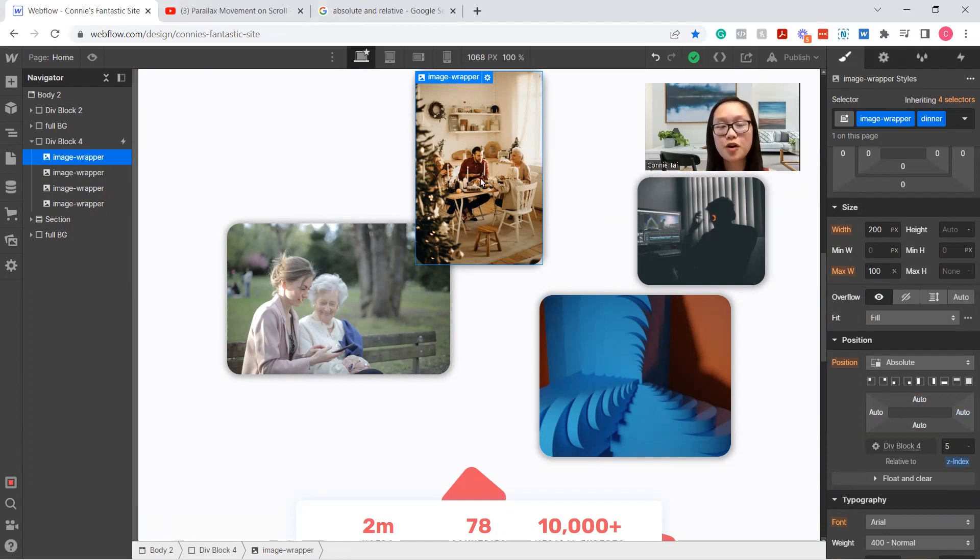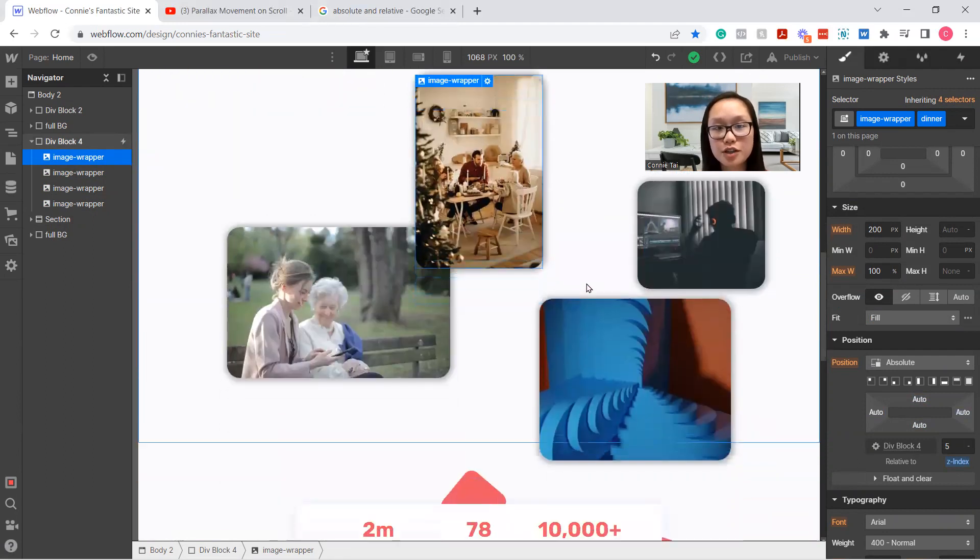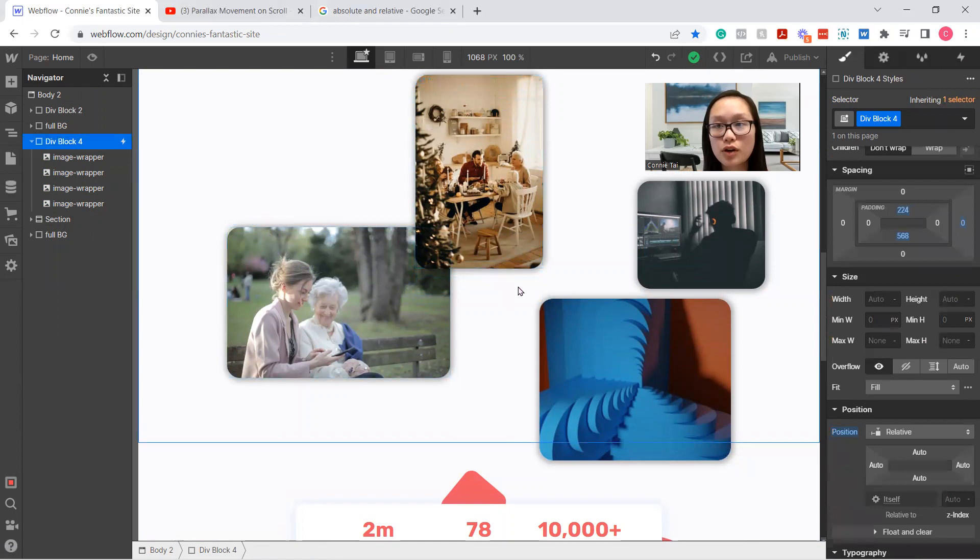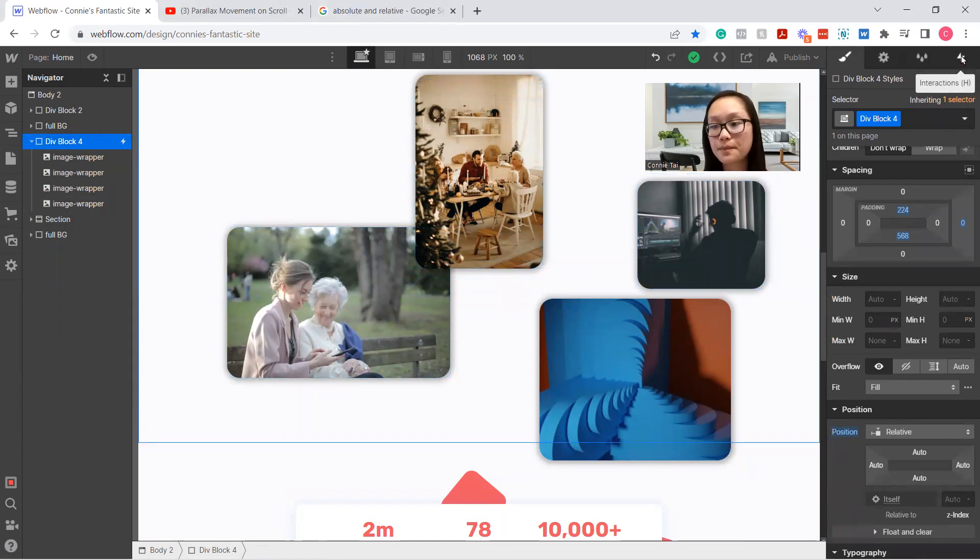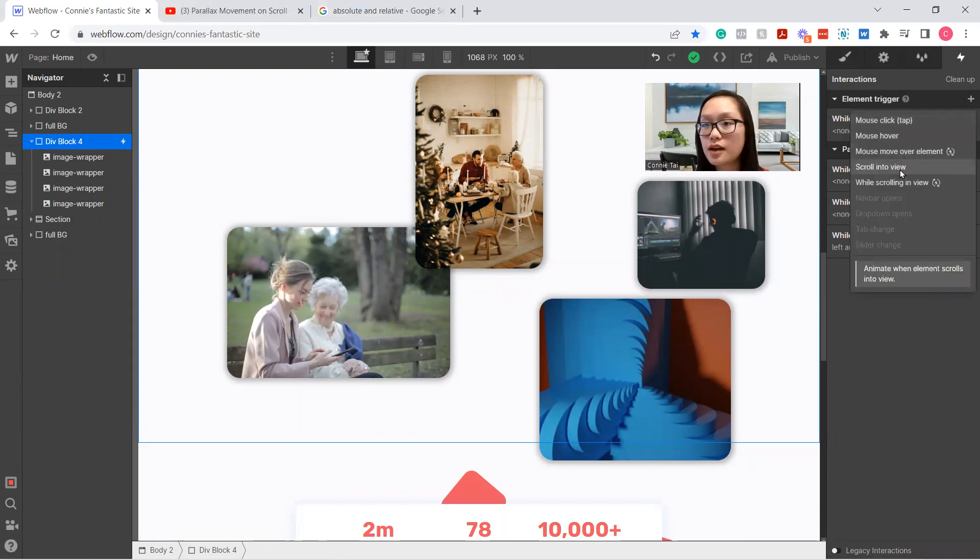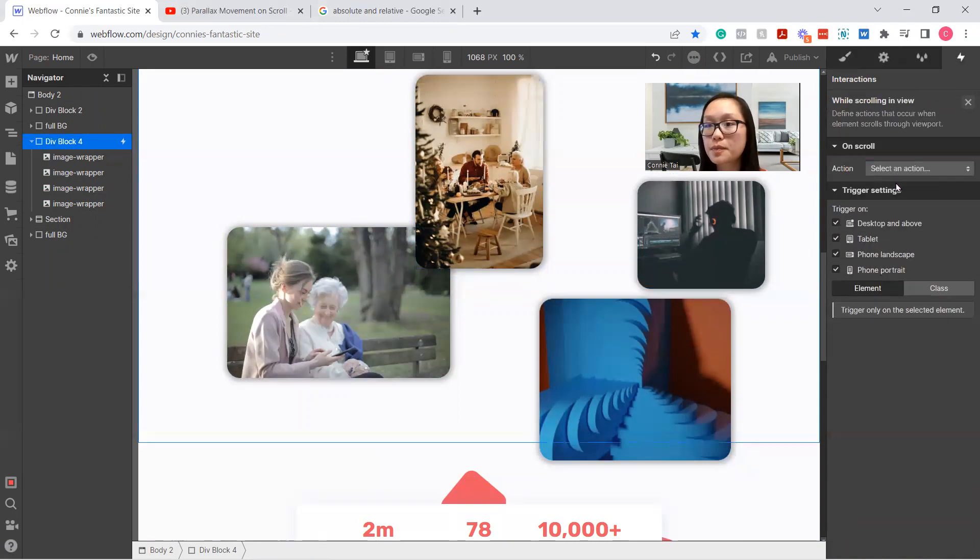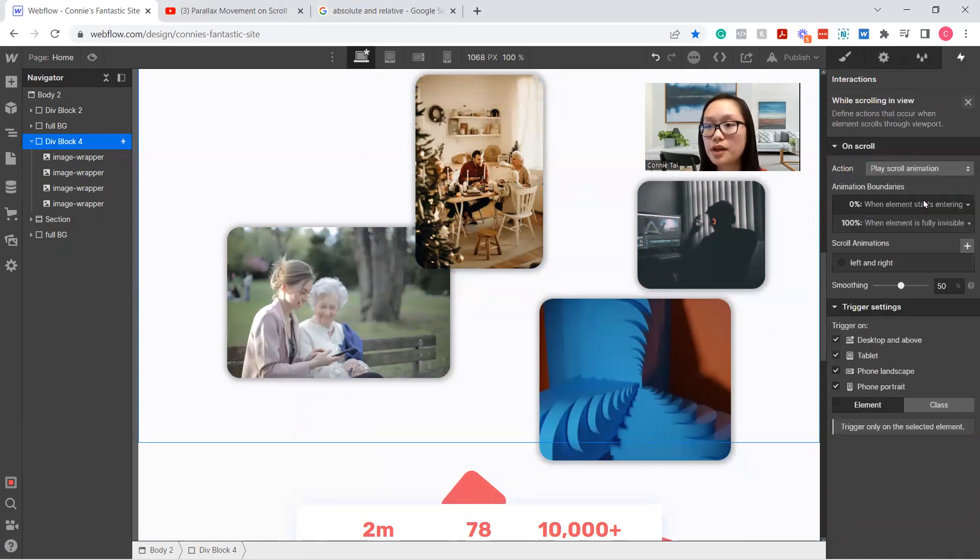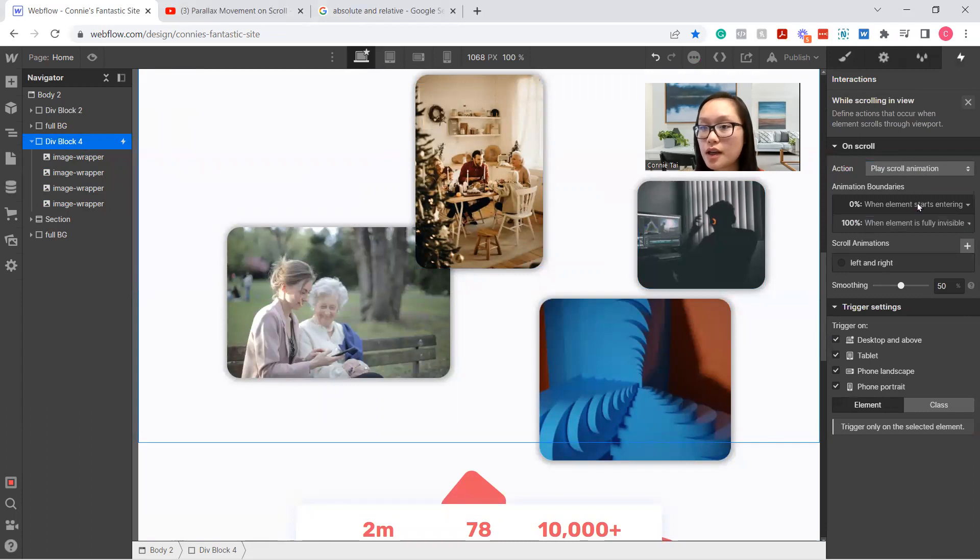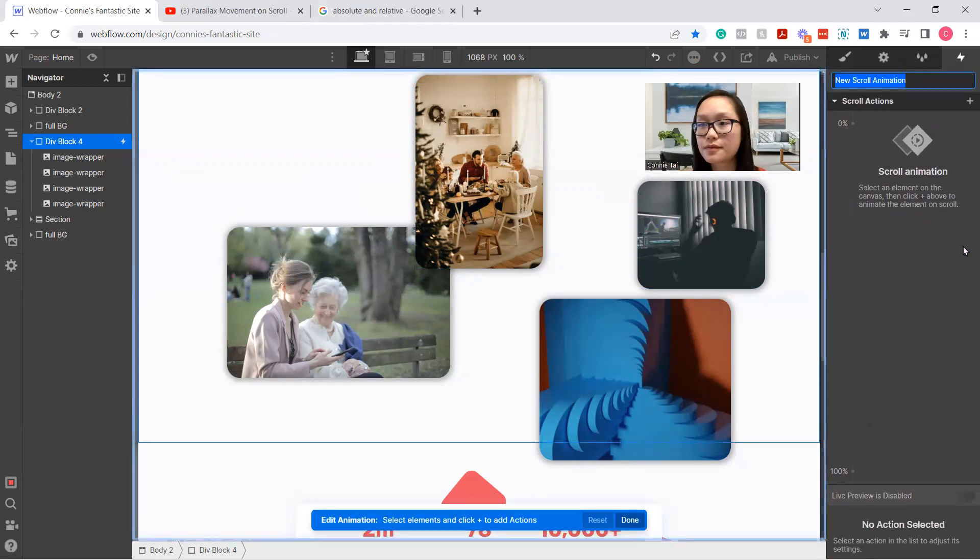So let's move on to the animation. For the animation, what you want to do is select the div block 4 and we're going to add a trigger at the top, right? All right. So now we're going to hit the plus button and while scroll in view, we're going to select an action, play scroll animation, and we're going to create a new scroll animation down here. Perfect.